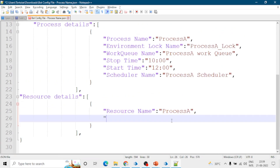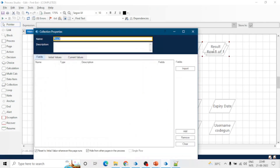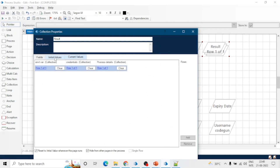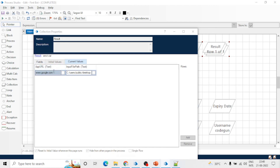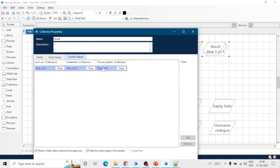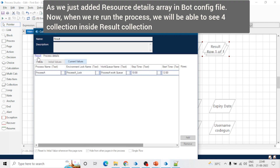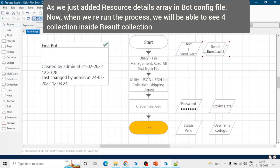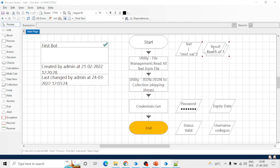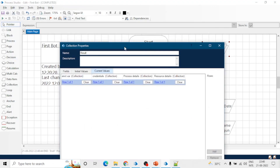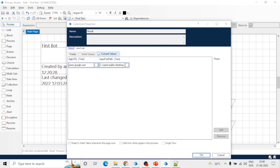We can also add the details of resources, like resource name and resource pool name. Now let me show you the result collection — we can see three collections inside it, meaning three arrays: environment variable, credential, and process name. It becomes easier to access a particular element when we divide them into different categories. You can easily fetch an element by writing the name of the main collection, then dot the category name like 'environment variable', then dot the name of the element.